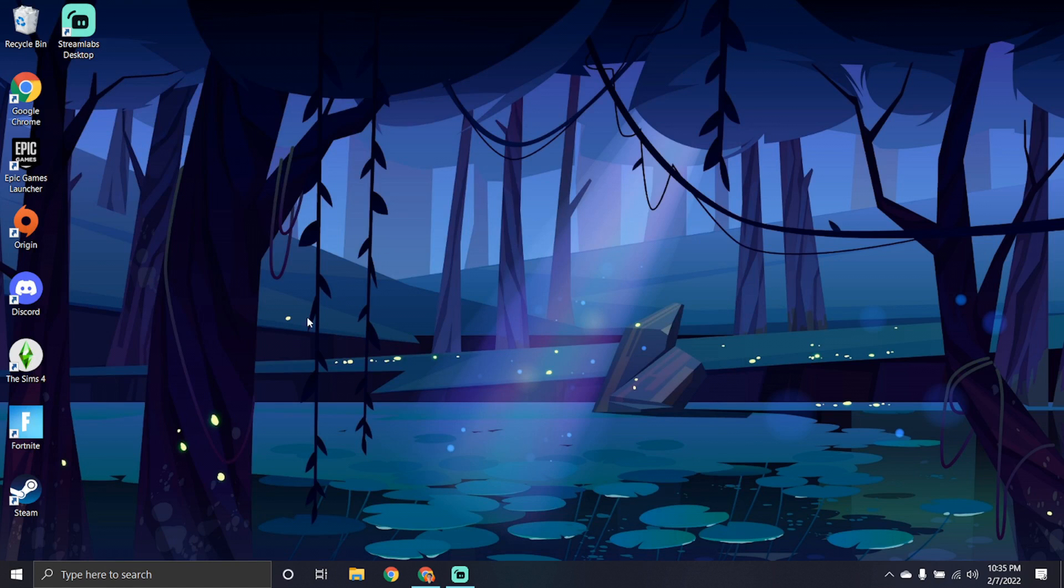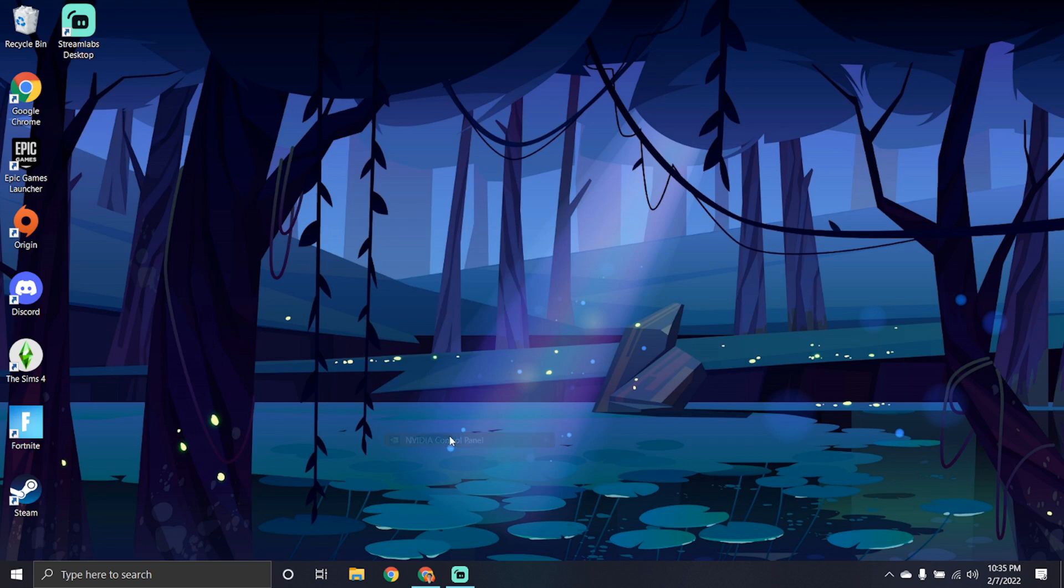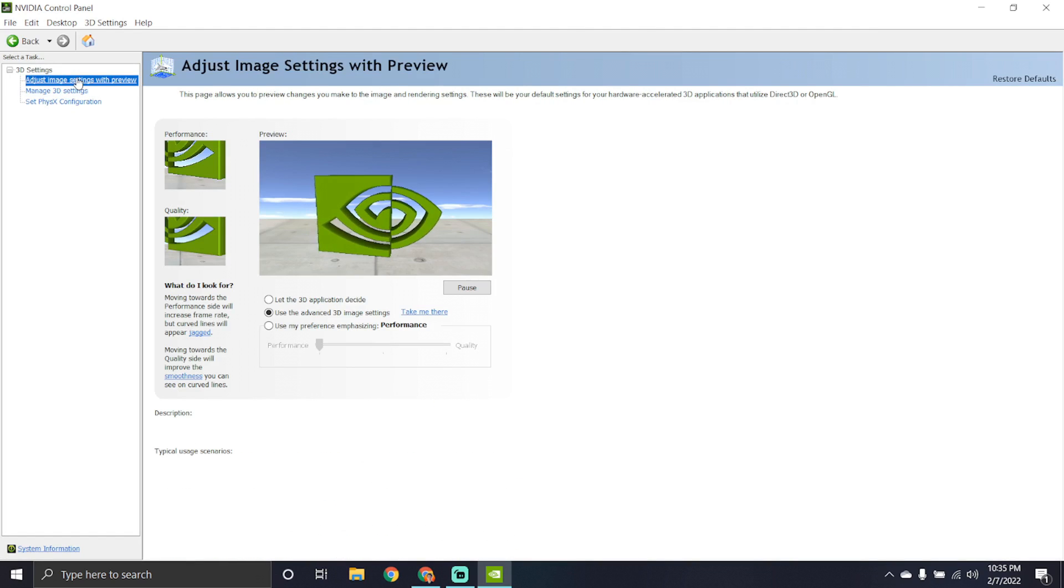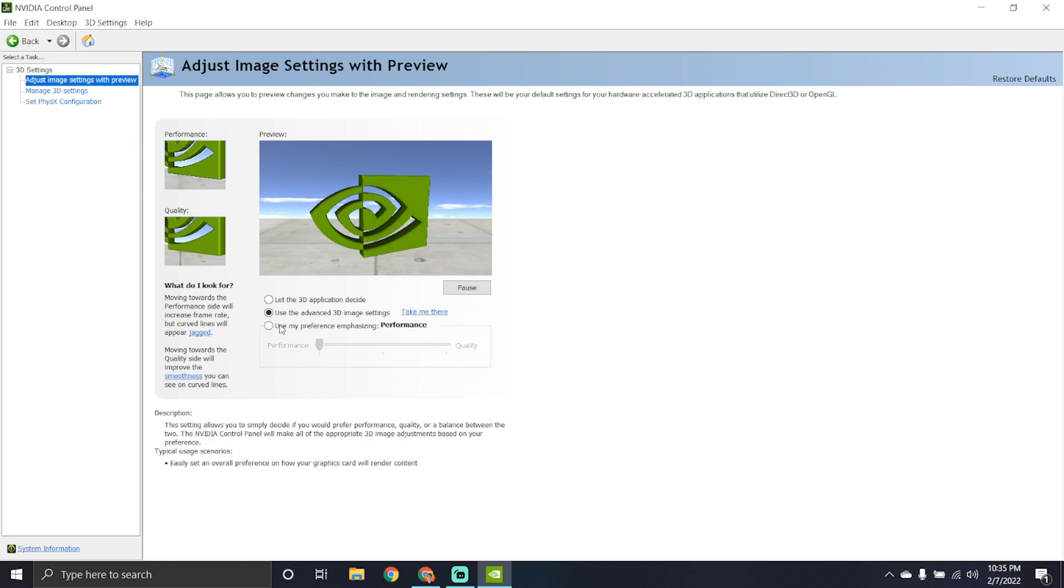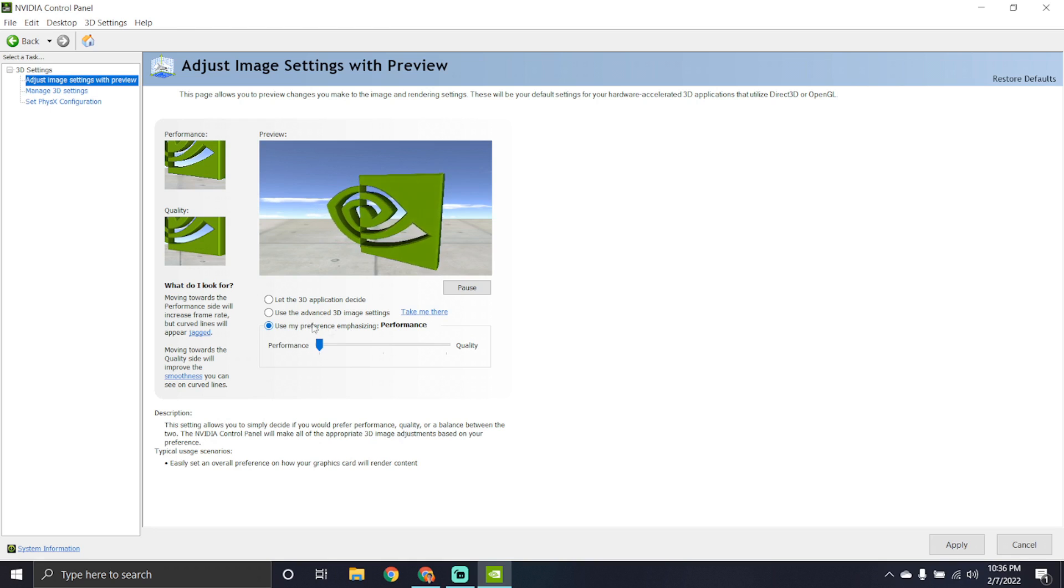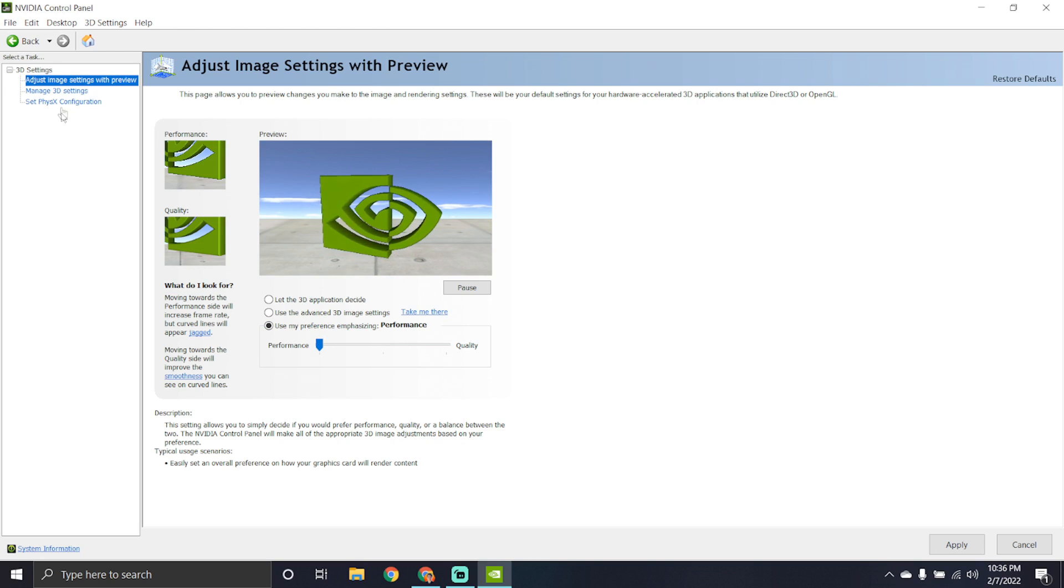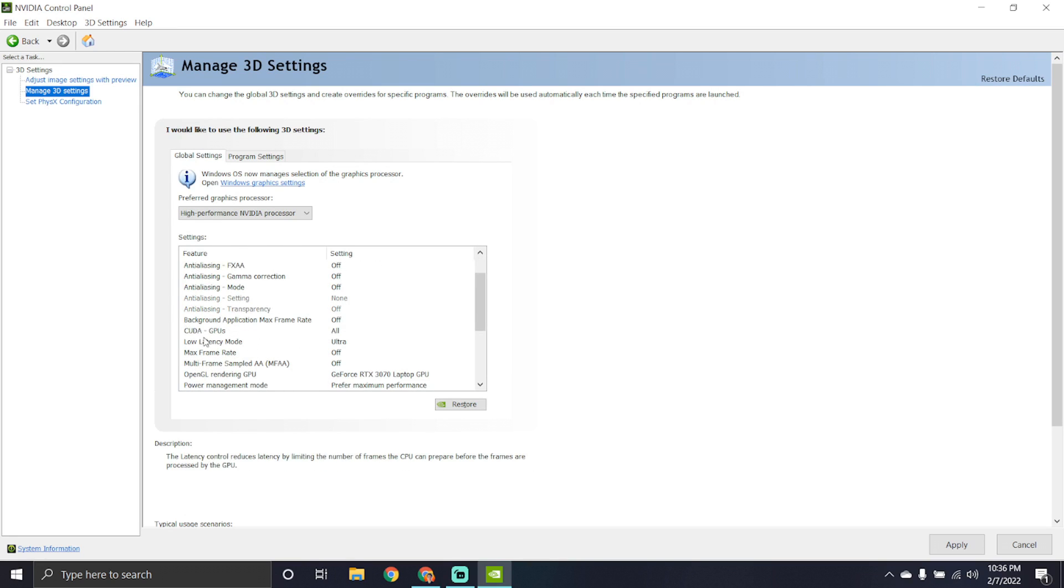Some extra things you can do is tune up your Nvidia control panel. Not a lot of people know that this is actually very, very essential to getting the best performance possible. The first thing you want to do on the adjust image settings is make sure you have it on performance. If you can't choose that, choose my preference emphasizing and choose performance. This will give you better performance while you play the game. Also go to manage 3D settings and turn off everything except for until you get to low latency mode. Make sure that's on ultra.